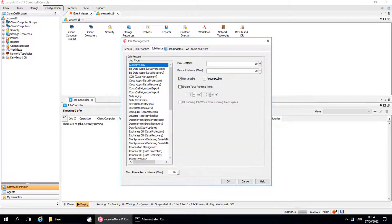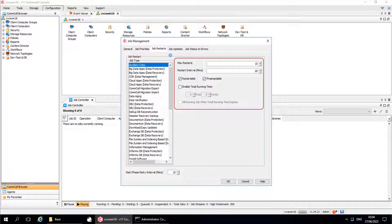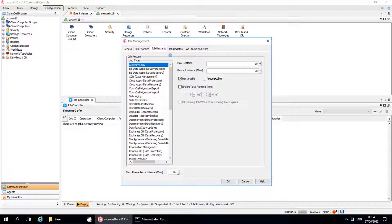The next tab to discuss is Job Restarts. This window helps to enable the restart options for specific jobs in the CommCell environment. Job Restart: these are the properties that can be configured for the selected job type. Please note that not all job types can be configured with the properties listed here. These are the job types that are available for the restart option. To specify the restart options, from the job type list, select a job type — which in our case is Aux Copy.